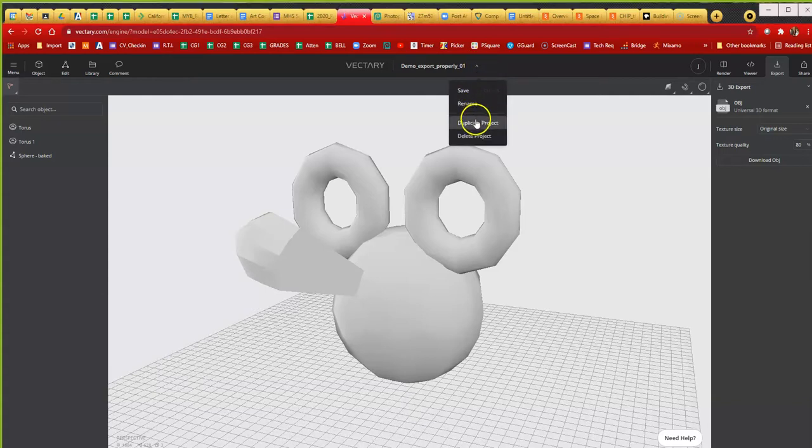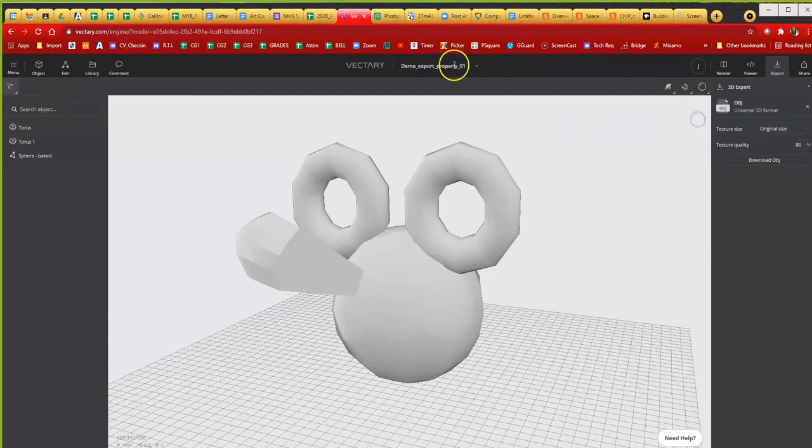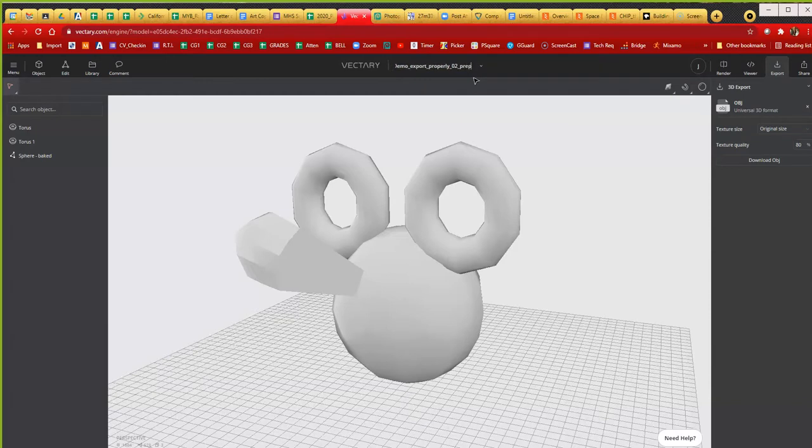So always, always, always duplicate first. I'm just going to go up here and go to duplicate projects. Duplicate successful. It's going to be duplicate. I'm going to call this one O2 prep just to differentiate the name.